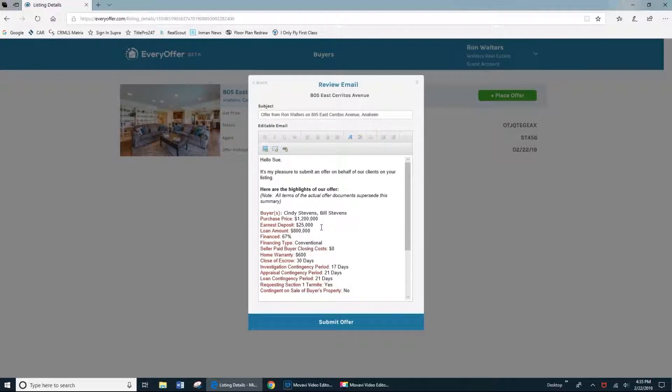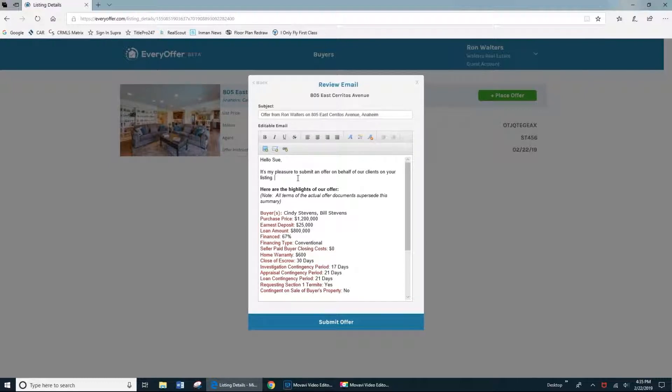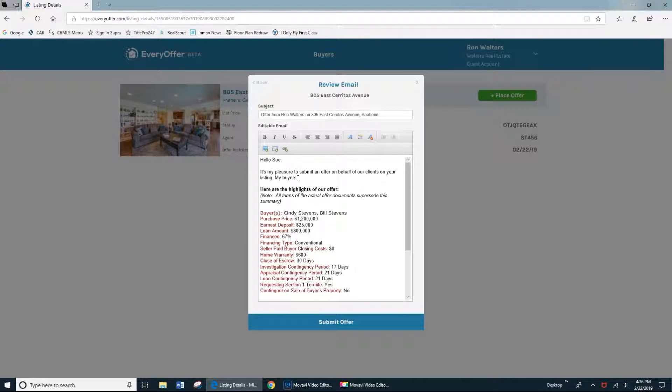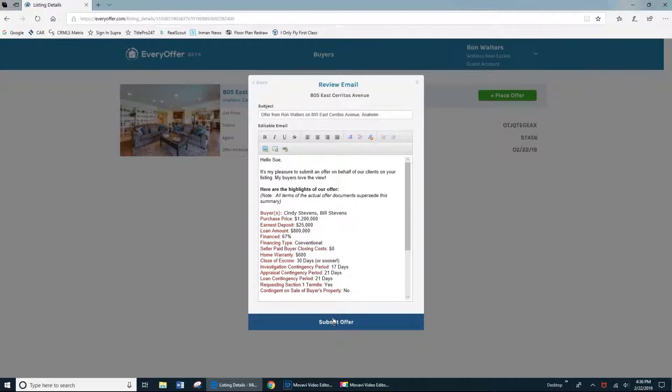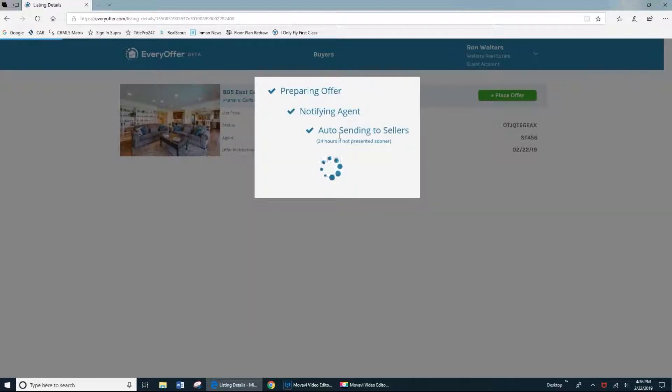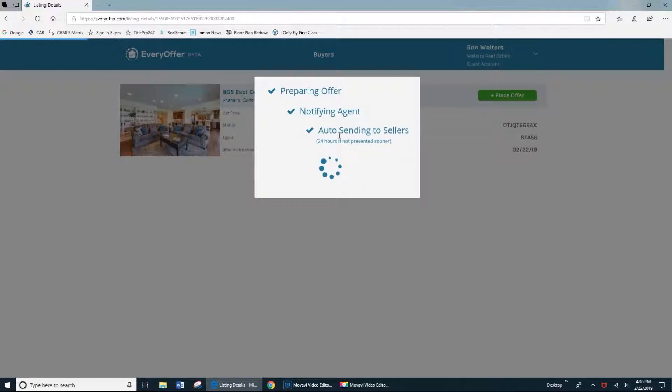Now, you're probably already creating an email like this when you submit an offer. However, when you use Every Offer, it's bringing all of that information into your email for you, and you'll have the opportunity to edit it, add some more information, make any other changes that you'd like to make, like I did there. Once you're satisfied, go ahead and click submit offer.